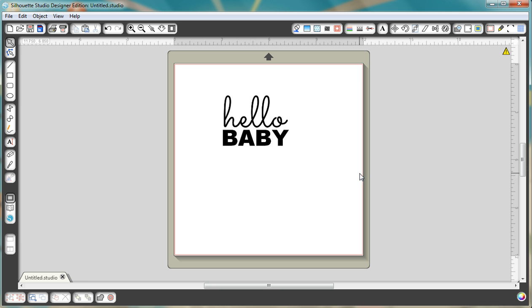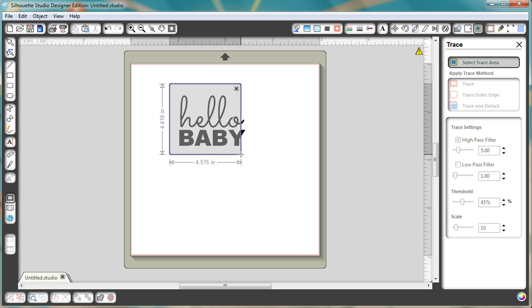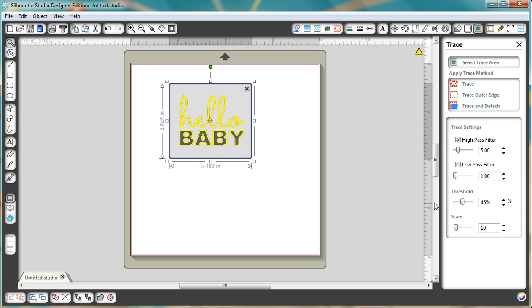So to create smooth edges when you trace this so that it can be cut, you're going to go to your trace menu. First step, select the trace area so click on that and then create a box that contains the entire area.